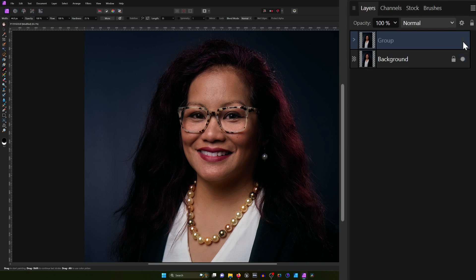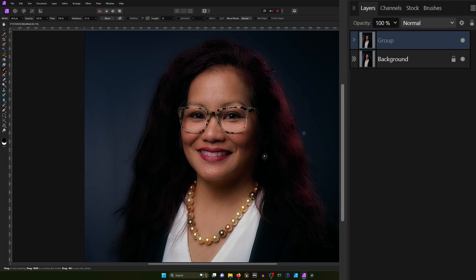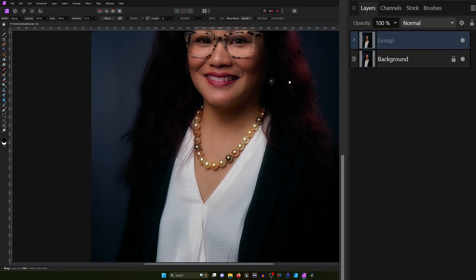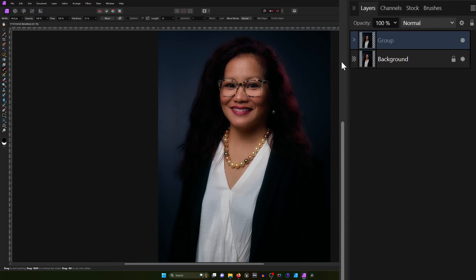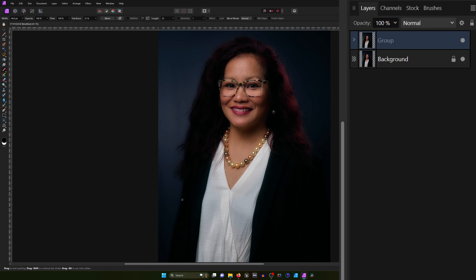This is the before and after. We're not quite done — this is affecting the whole photo. If I zoom out, we see everything being impacted and I don't want that. It's doing some weirdness around the edges.